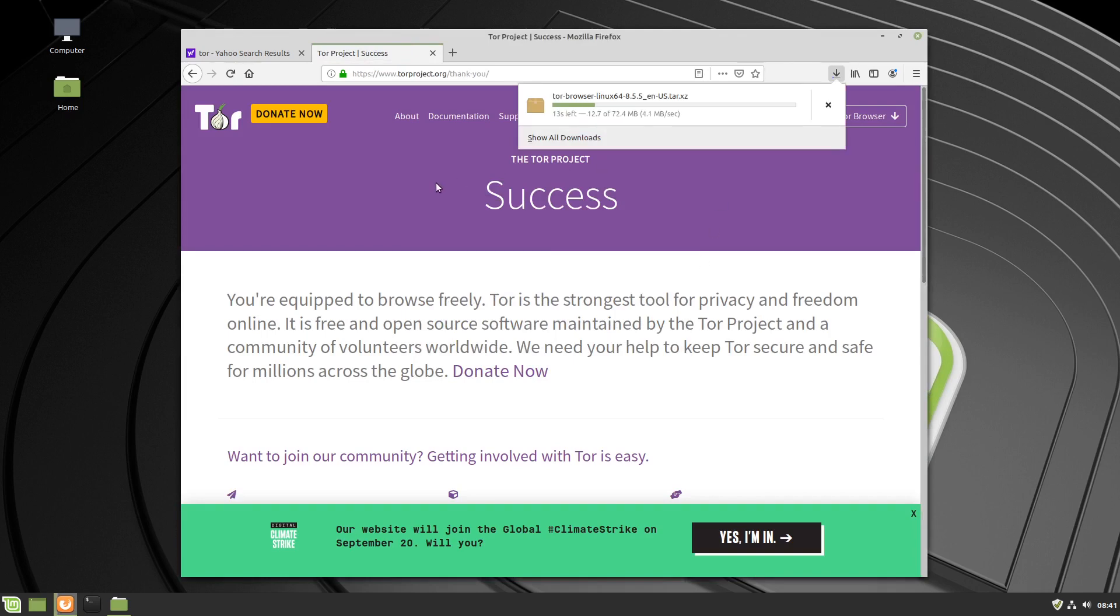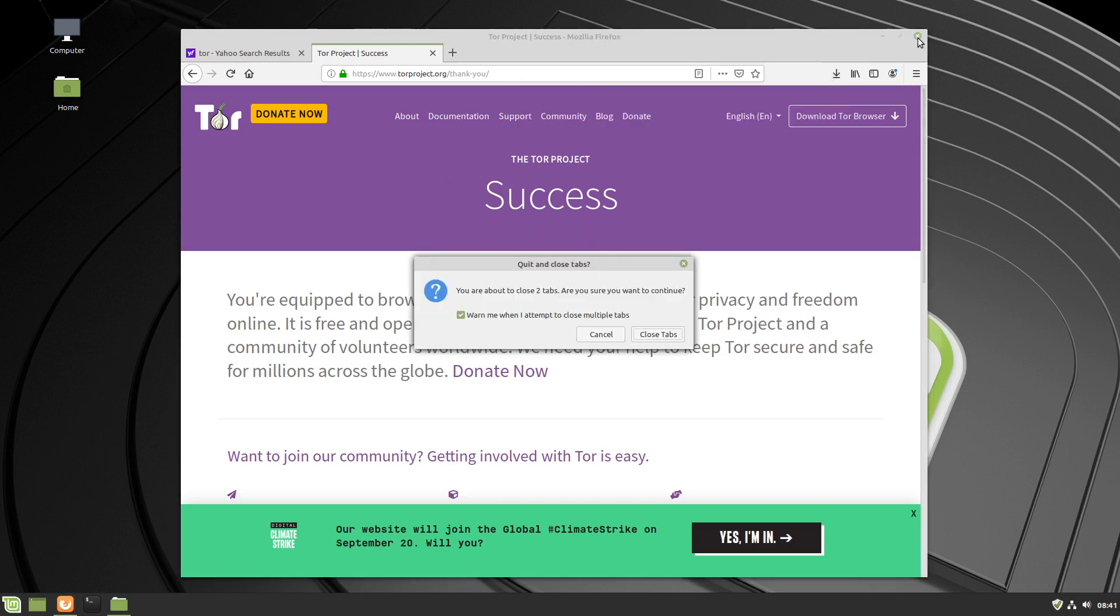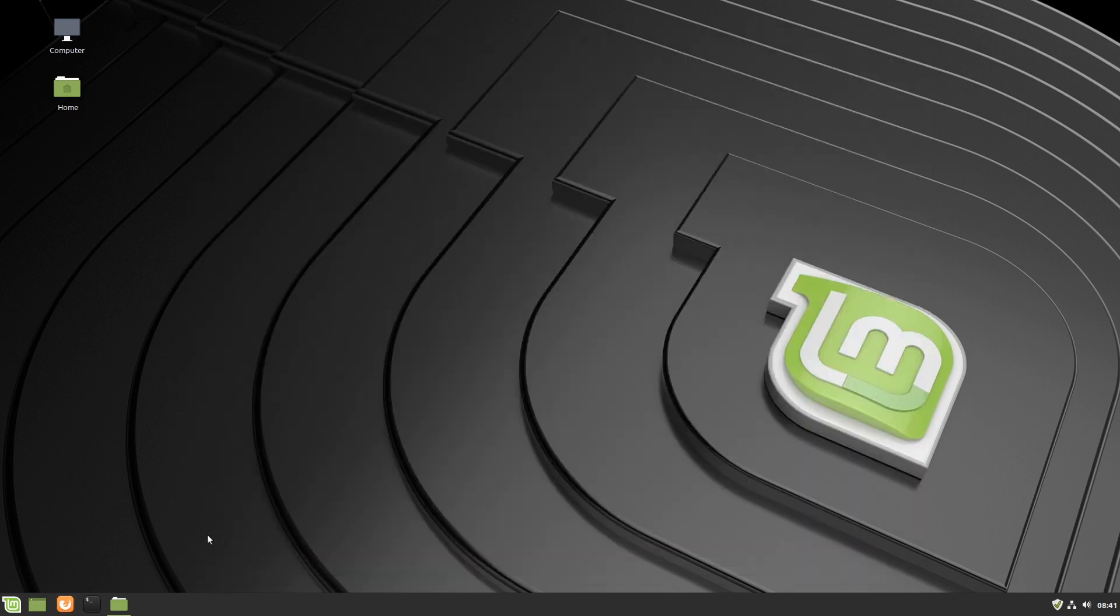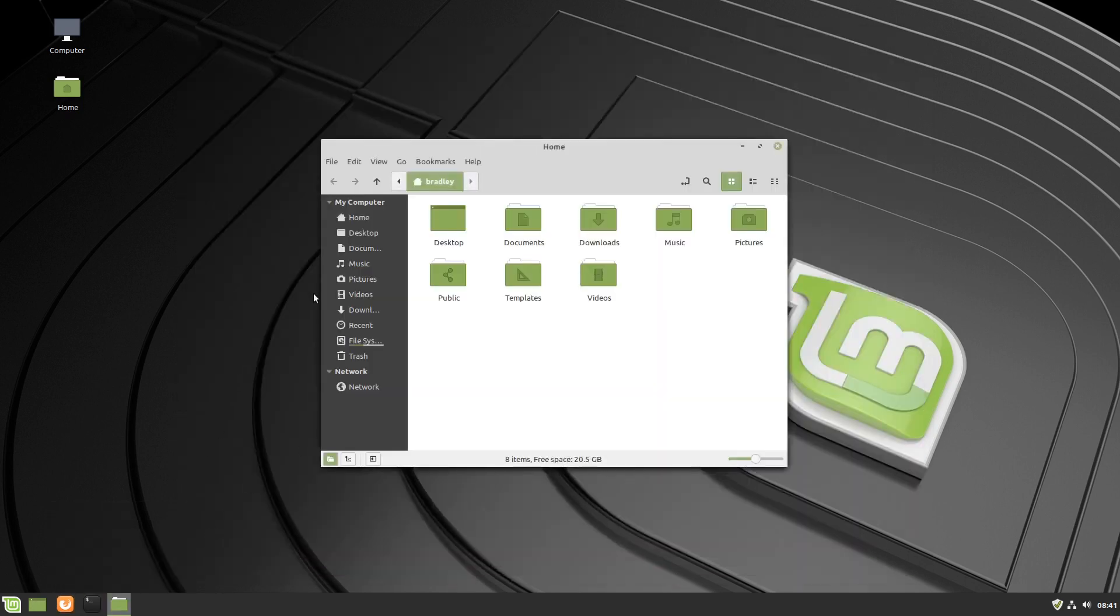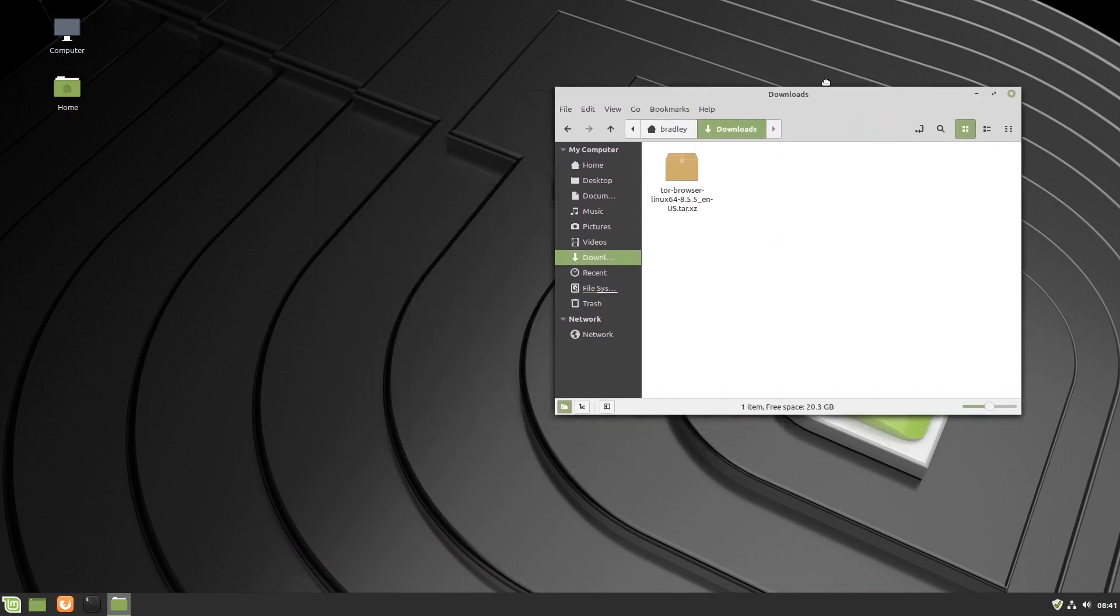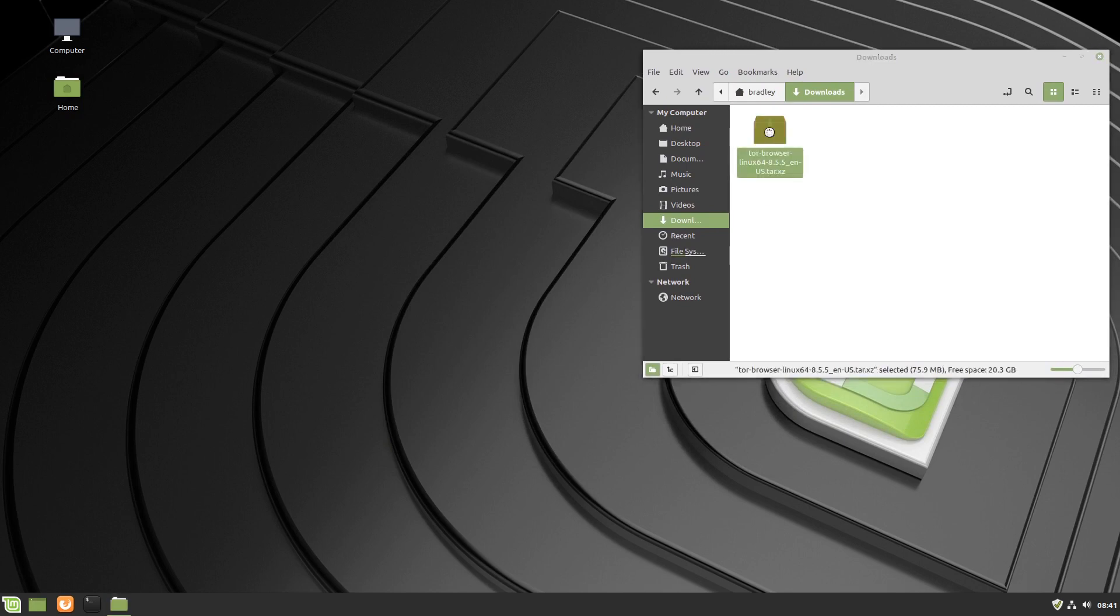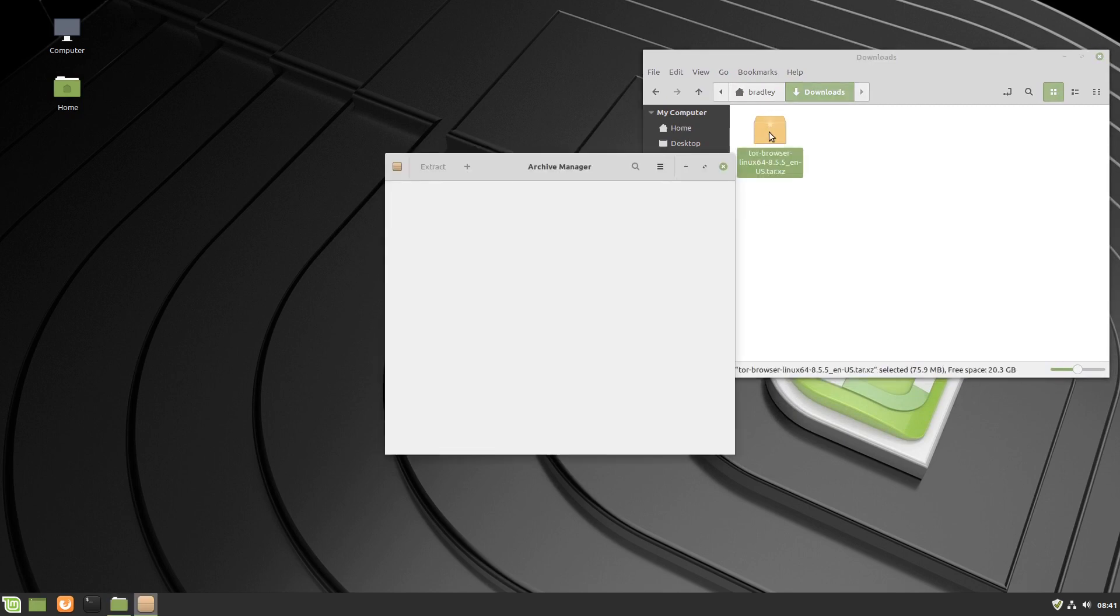It'll take a moment to come down. Download's complete, we can close the browser. We open up the file manager, we go to the downloads directory, there's the Tor browser we just downloaded. We double click it because we have to extract it.